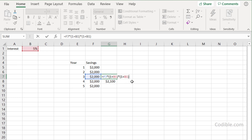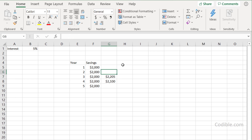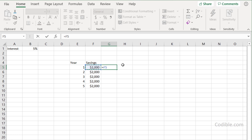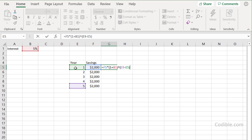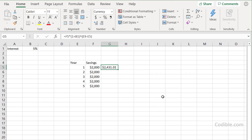Instead of multiplying the interest factor twice, you can write one plus the interest rate raised to the power two. And so on — one plus the interest rate raised to the power three, and so on. Rather than typing all these formulas by hand, I'm going to do something clever: I'll write B1 times one plus the interest rate raised to the power of the highest row number minus the current row number — E5 minus E9 — and that gives me the correct value automatically.